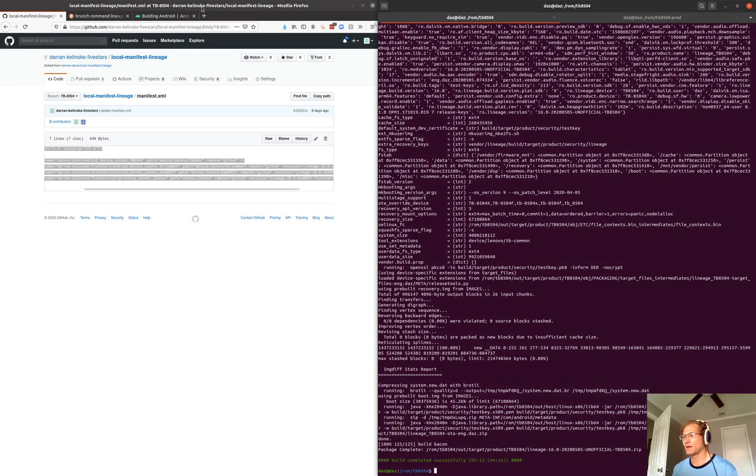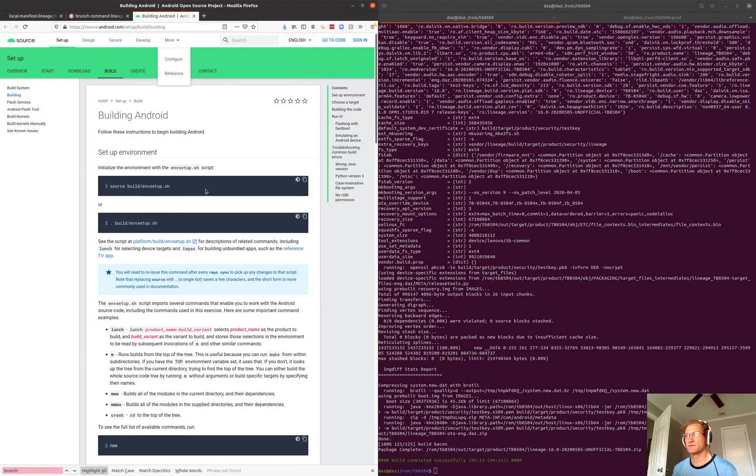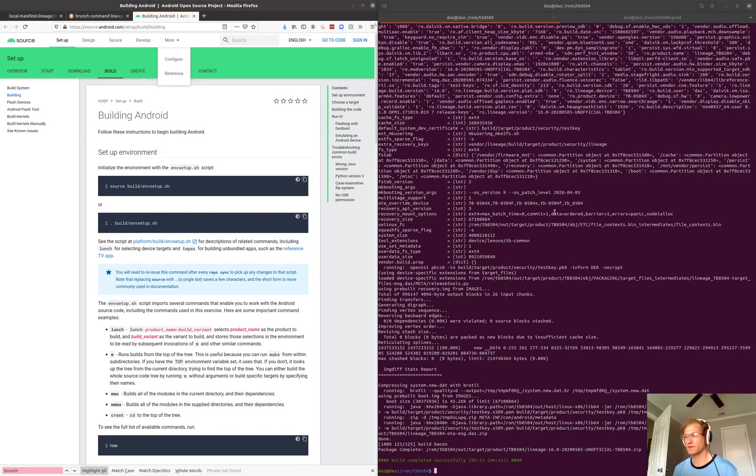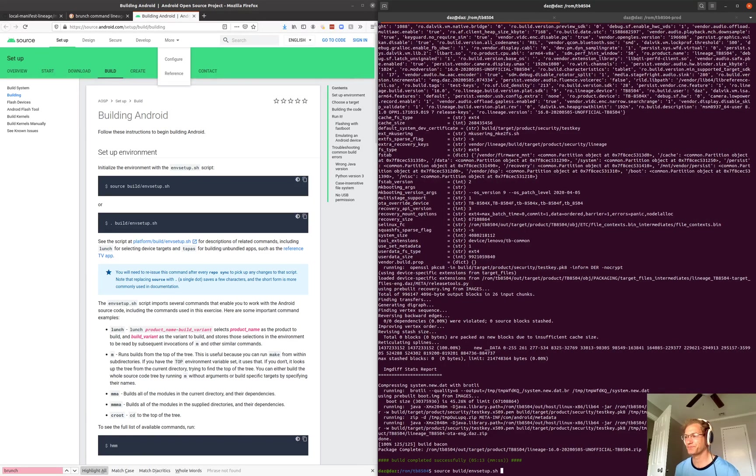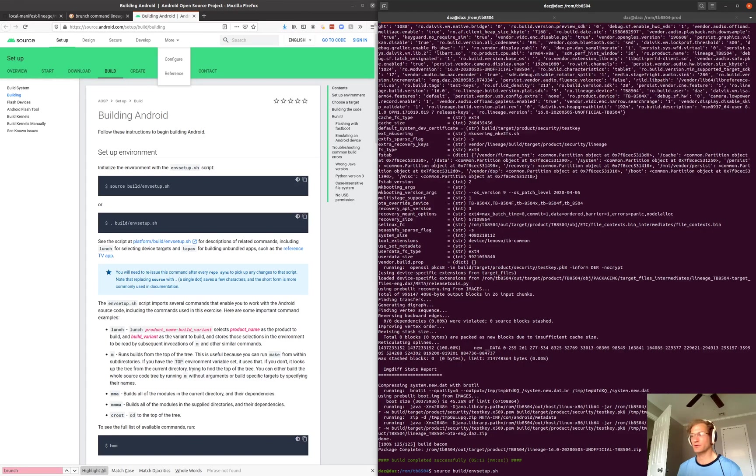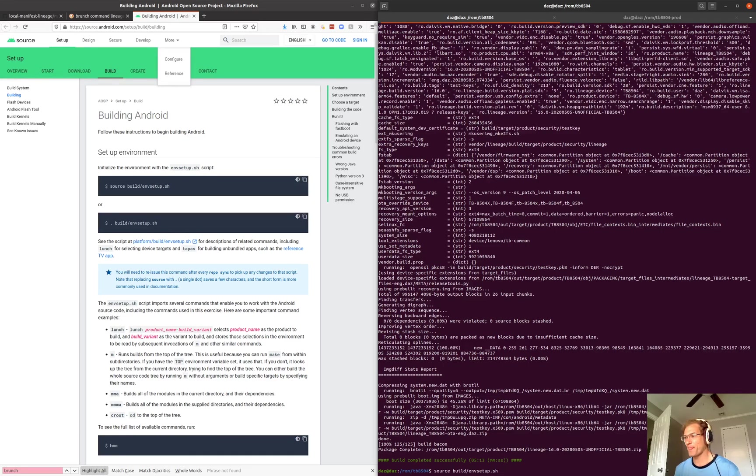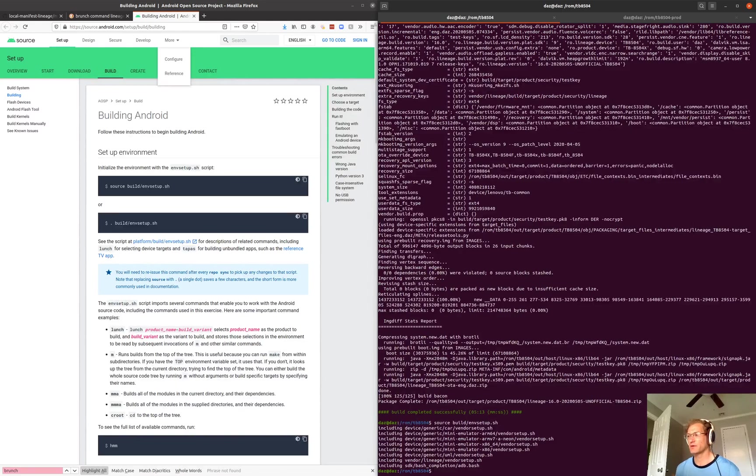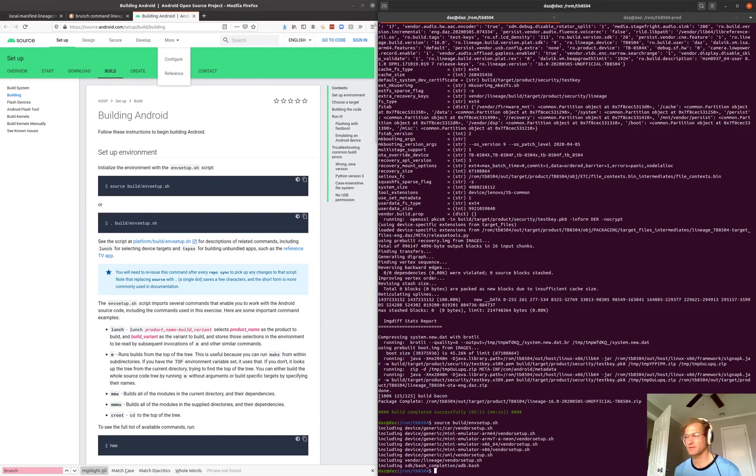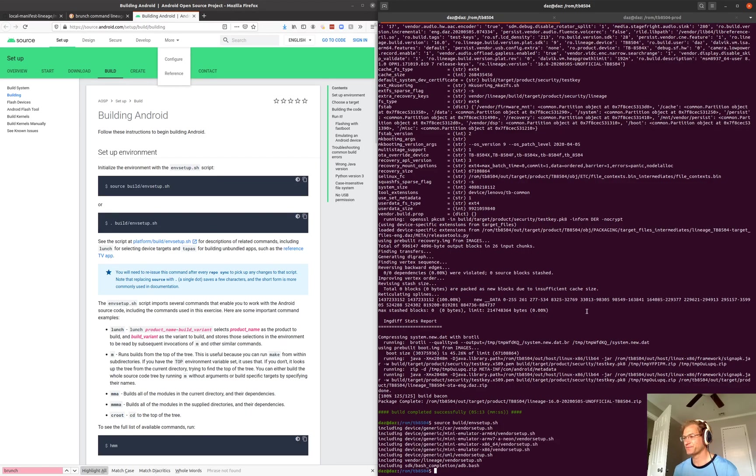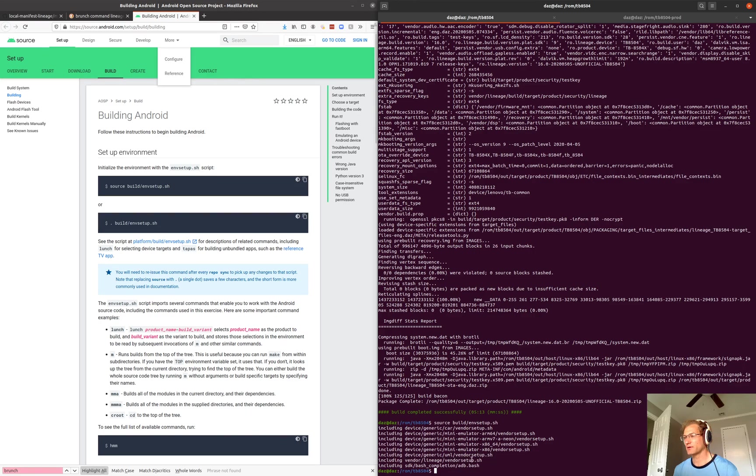The next step that we can do is very similar to building a default Android. So we're going to type source and then build envsetup. What this is going to do is configure our environment using this shell script. If I press enter, we can see that shell script then finds other shell scripts that help configure the shell environment. You can create your own for various devices. We can see that it ran one related to lineage here.